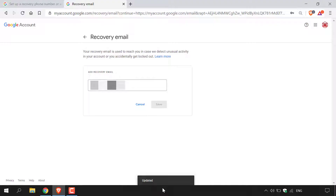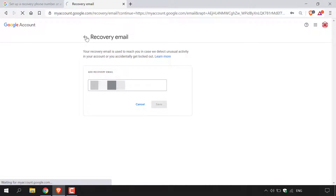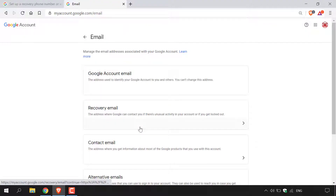Once you've saved, at the bottom it will say 'Updated'. Going back to the email section, you can now see a recovery email address tied to your Google account. You'll also get an email to your recovery email address from Google stating that someone added you as a recovery email, including which Google account added you. If you don't recognize the account, it was likely added in error — you can remove it by clicking the 'Disconnect email' hyperlink.